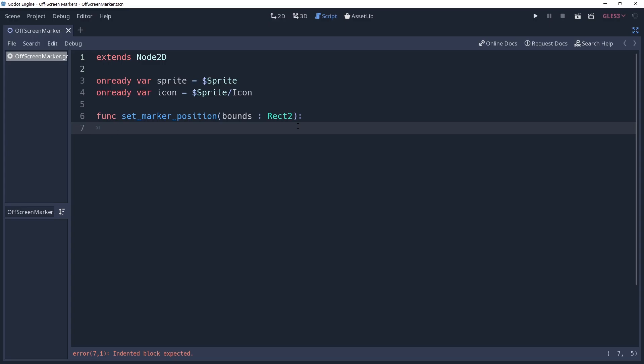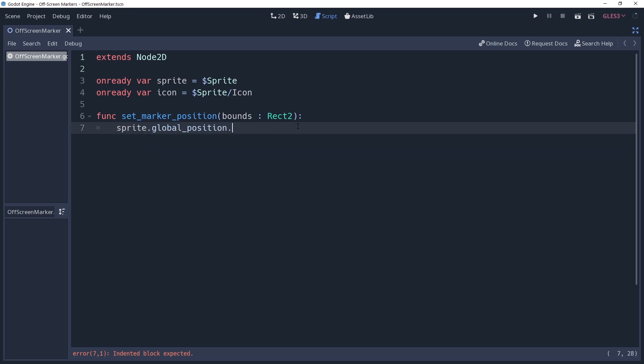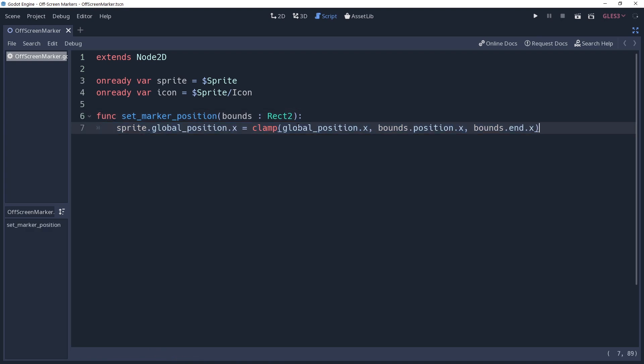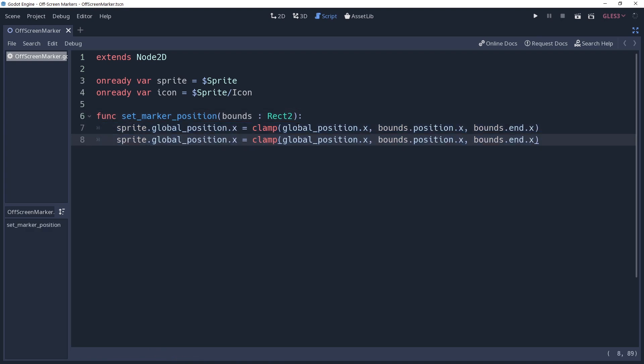So all we need to do is clamp our sprite's position within this area. We're going to be moving the sprite's position rather than the marker's position, mainly to give you more control. This will allow you to place the marker more precisely and align everything using the displacement of the positions. We'll say sprite.globalPosition.x equals clamp globalPosition.x bounds.position.x bounds.in.x, which will clamp the sprite within the left and right sides of the camera. We can duplicate this line of code because we want to do the same thing again for the y value, which will clamp the sprite within the top and bottom of the camera.